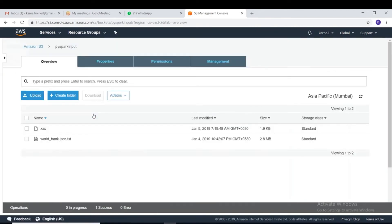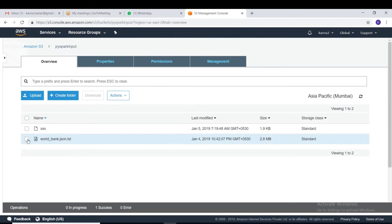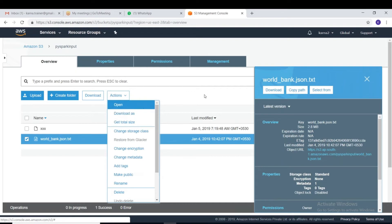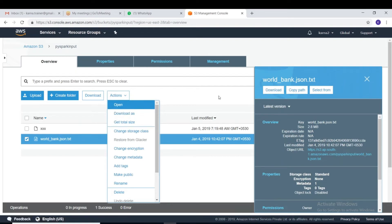We cannot create or write a file directly here — we can only upload data. At the same time, we can also download data. If you have any data in AWS S3 and want to download it, just select the file and choose 'Download' — that's how you download from S3.